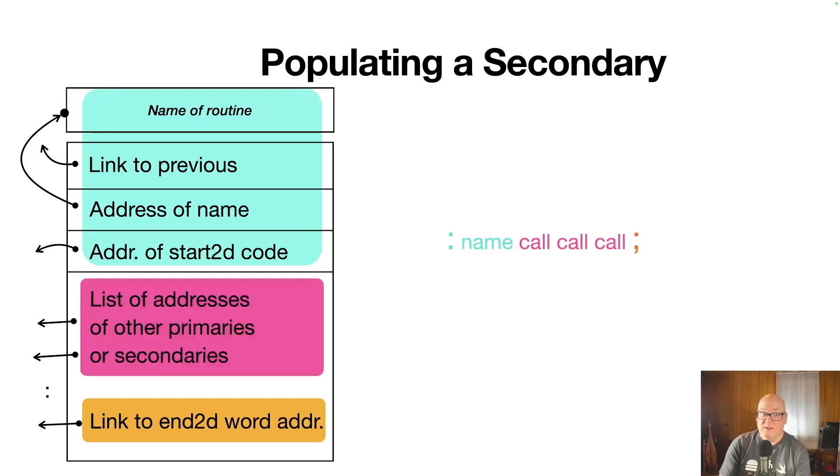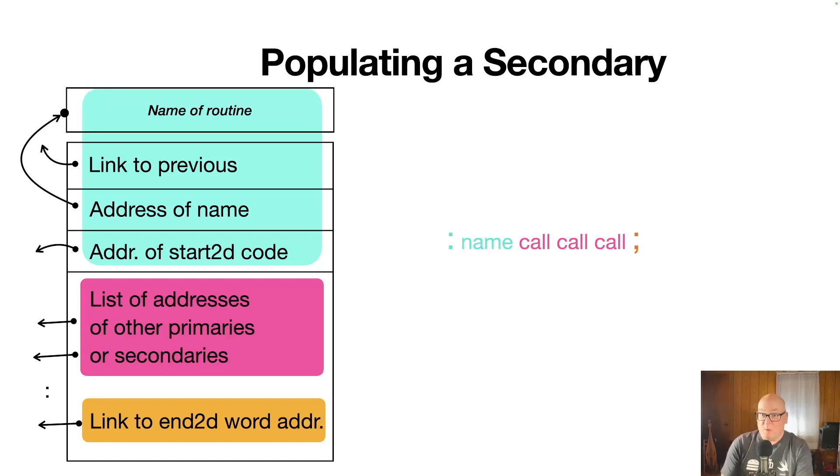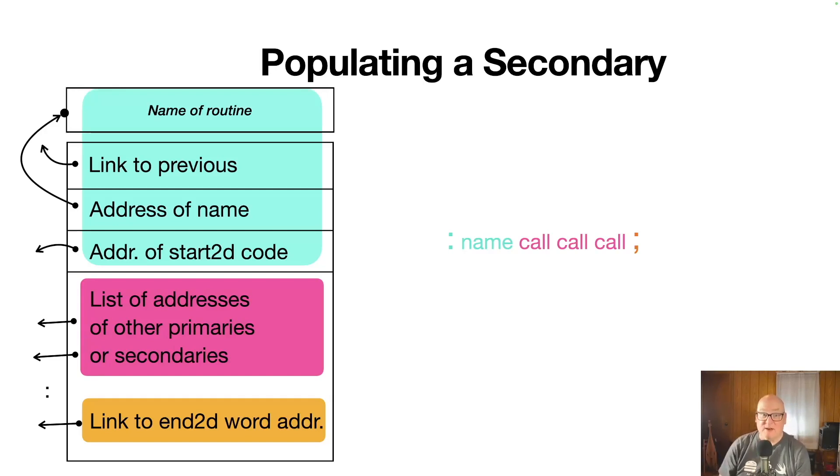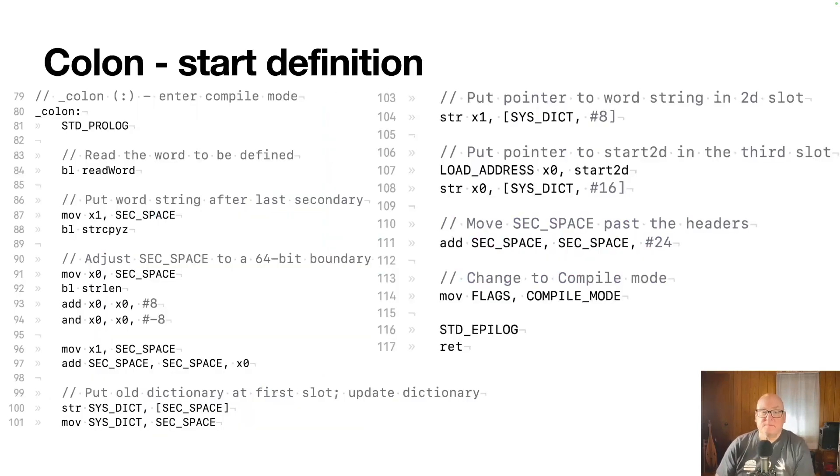And finally, the addresses of other primaries and secondaries, those words like call, turn into those addresses pointing to the word address of any primary or secondary.